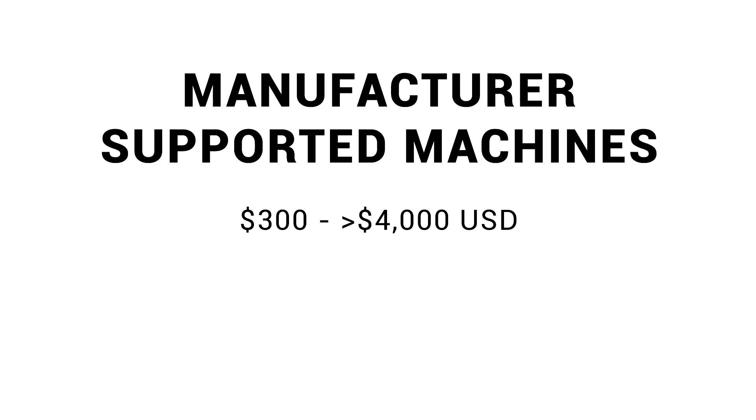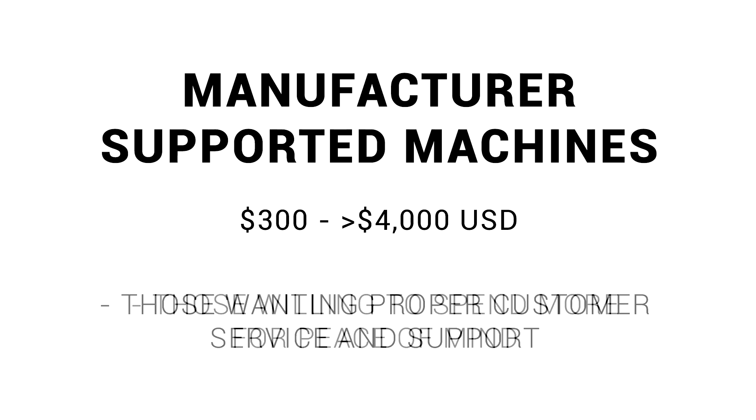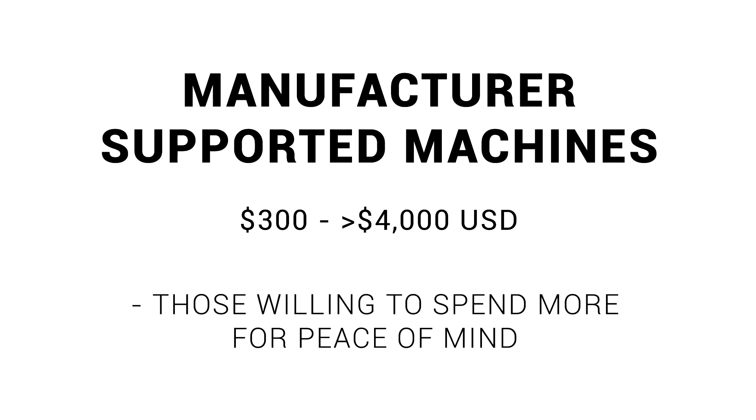If you are looking to avoid the hassle, there are other options. Our next category is manufacturer-supported machines, and the price varies quite a lot, from a few hundred up to several thousand. This is what you choose if you want proper customer service and support. In essence, it's for those willing to spend more money for peace of mind. So let's look at some options.